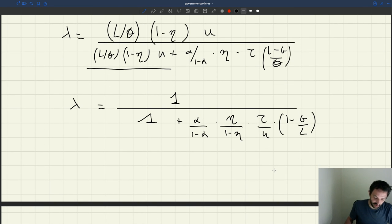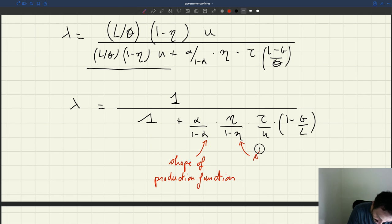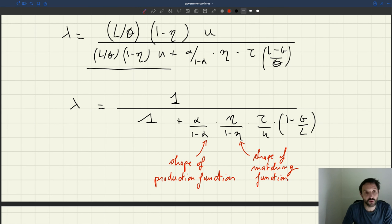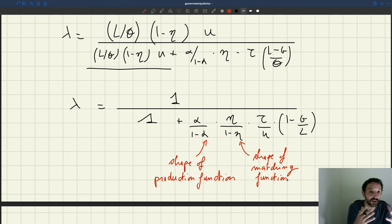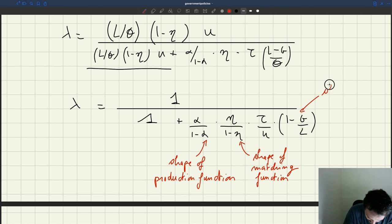This is a very simple expression for the multiplier, where: alpha is the shape of the production function, eta is the shape of the matching function, tau is the recruiter-producer ratio, U is the unemployment rate, and 1 minus G over L — where G is the size of the public sector and L is total employment — is the share of workers in the private sector. Let's call that sigma.